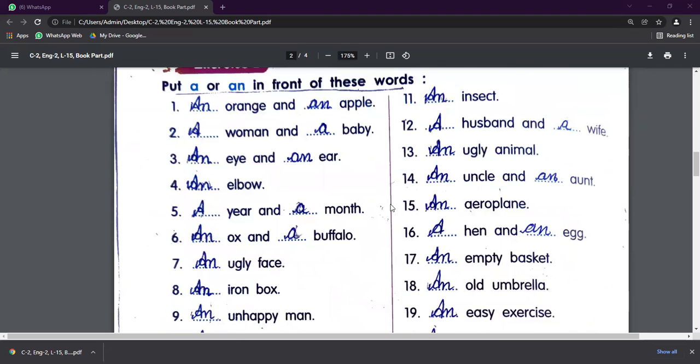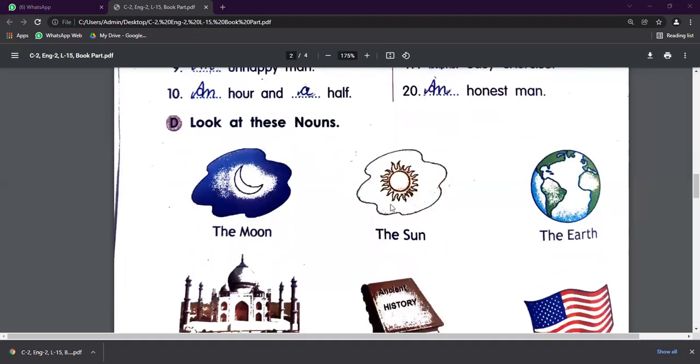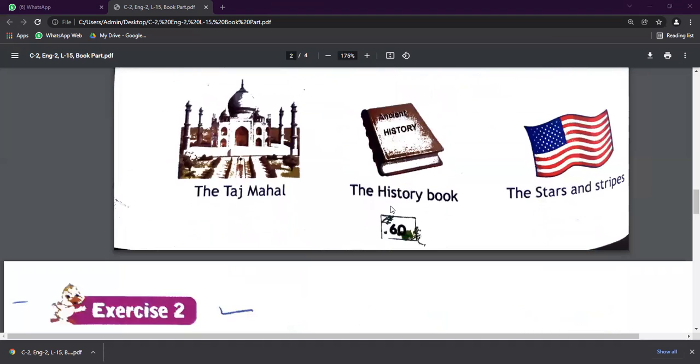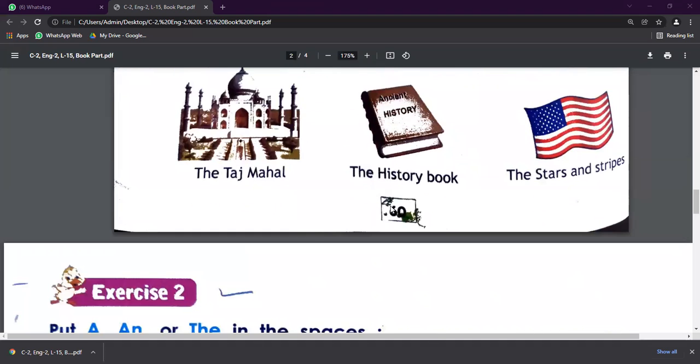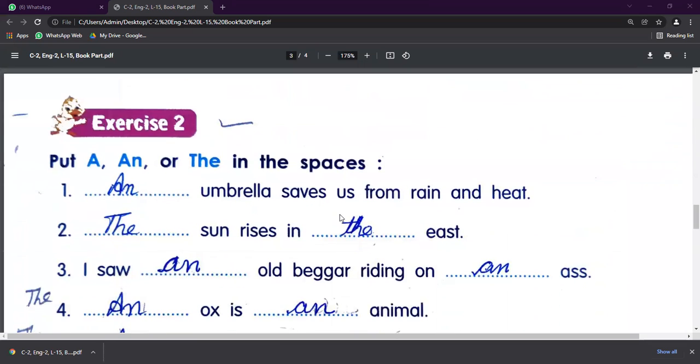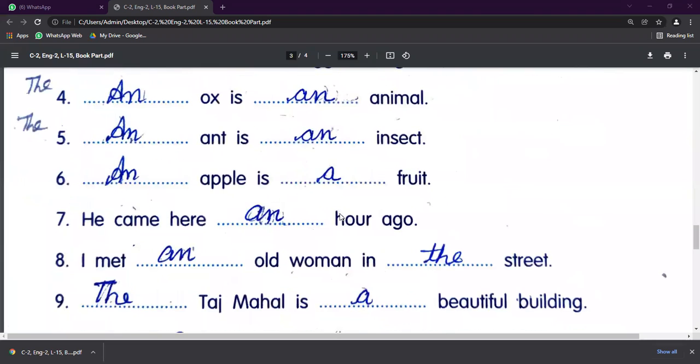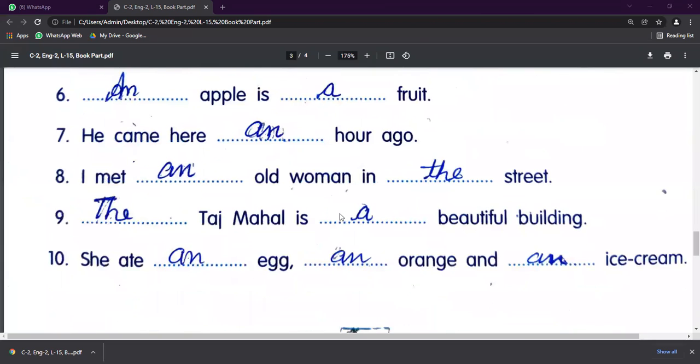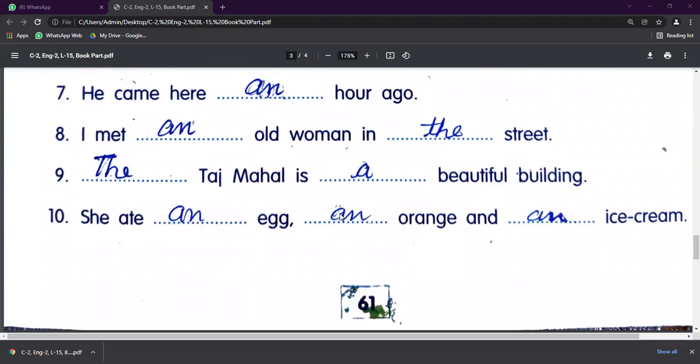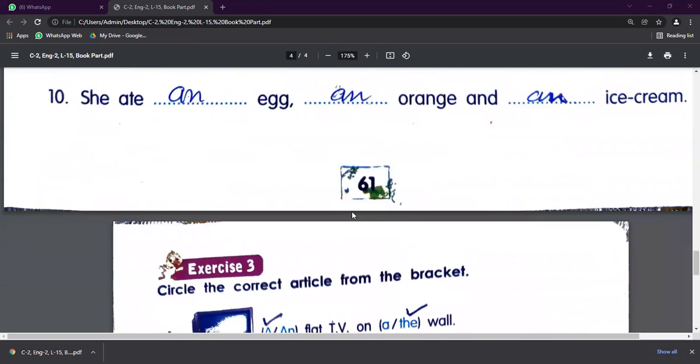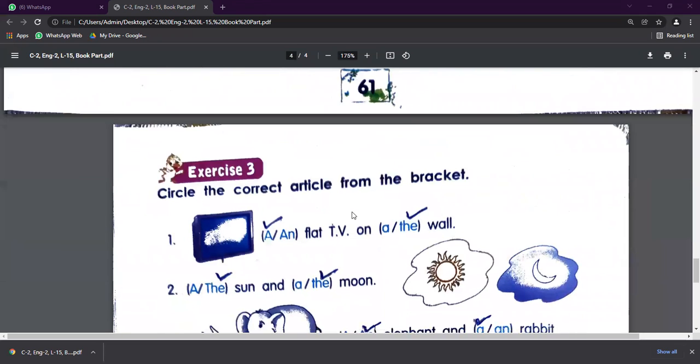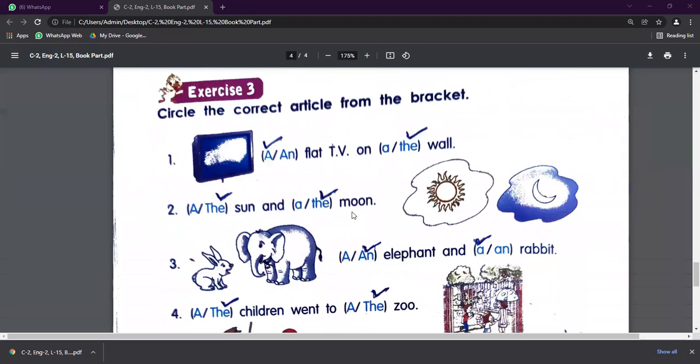So where should we use The? The ka use kahan hoga? The is used to point out one person, one animal, one place, and one thing name. And The is also used before sun, moon, earth, sky, as well as before the names of rivers and mountains, historical buildings, and any direction name se pehle The ka use hoga, right?